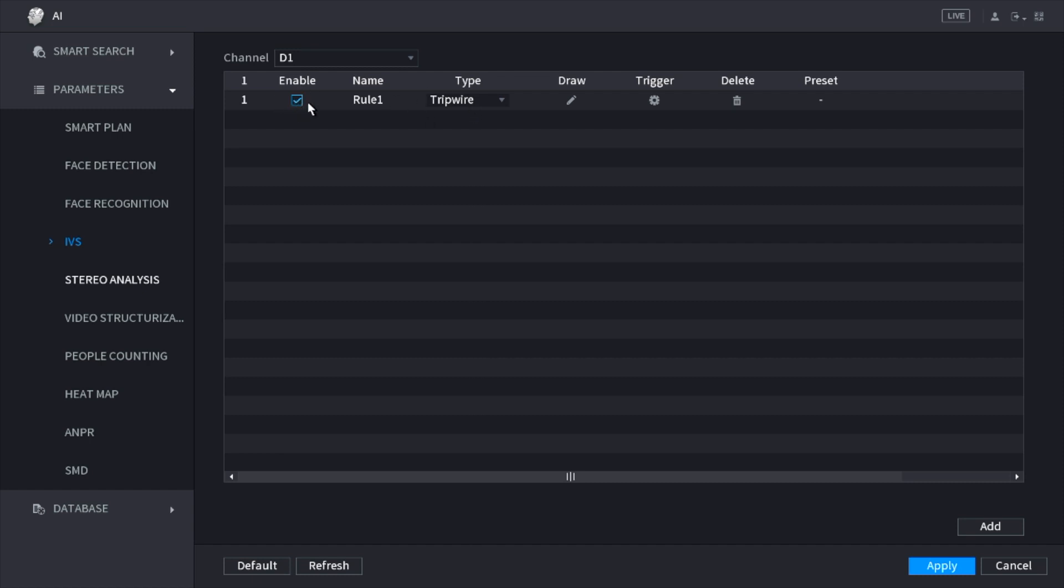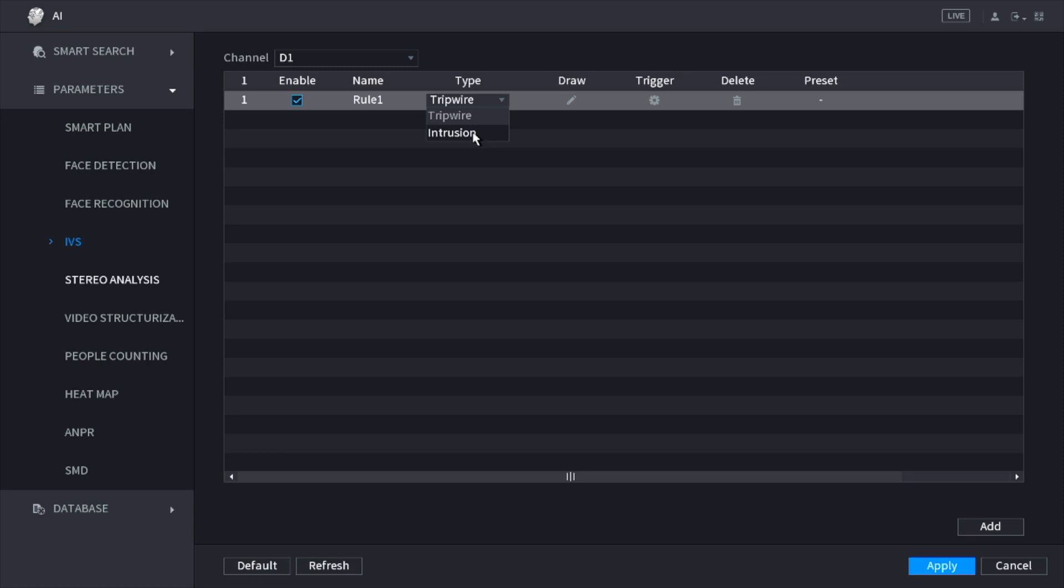Here you can see it shows you that it's enabled, the type. It has tripwire and intrusion, so both of them work the same. They're set up the same way.